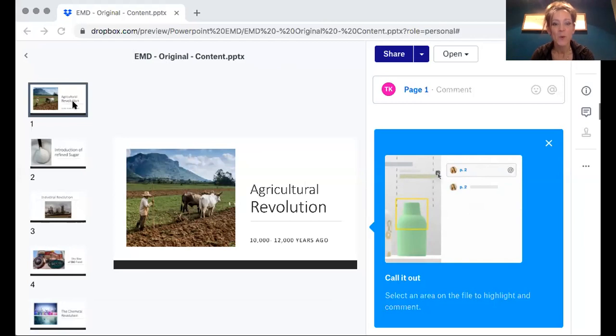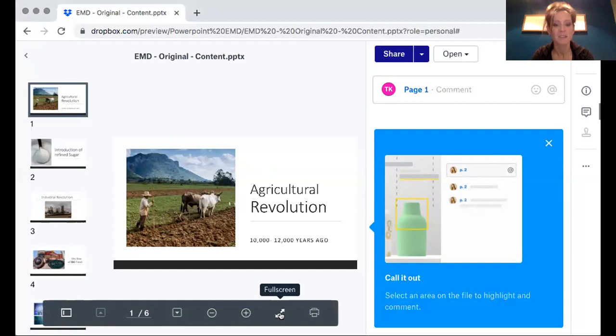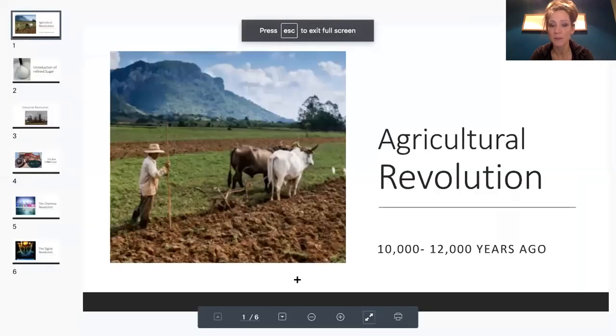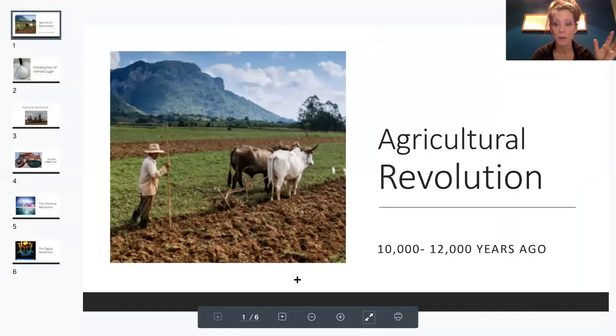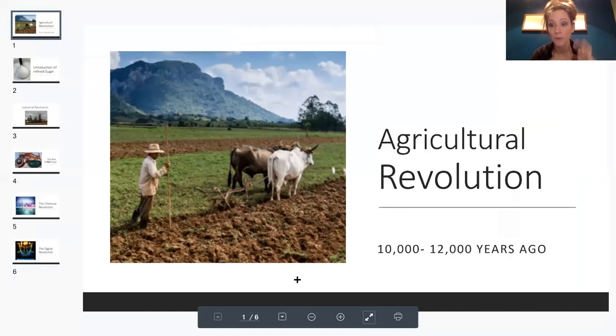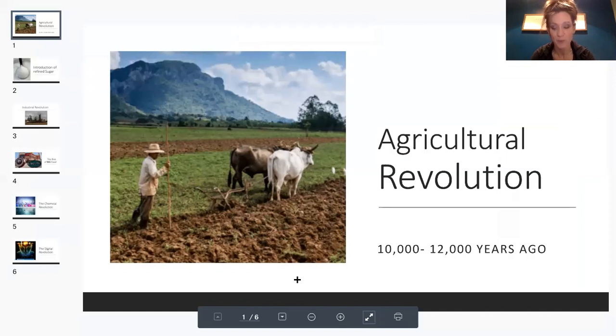We began with the agricultural revolution. This was 10,000 to 12,000 years ago. This is where towns and cities emerged and we moved away from having our food produced by ourselves and grown to outsourcing and relying and depending upon farmers instead of ourselves.